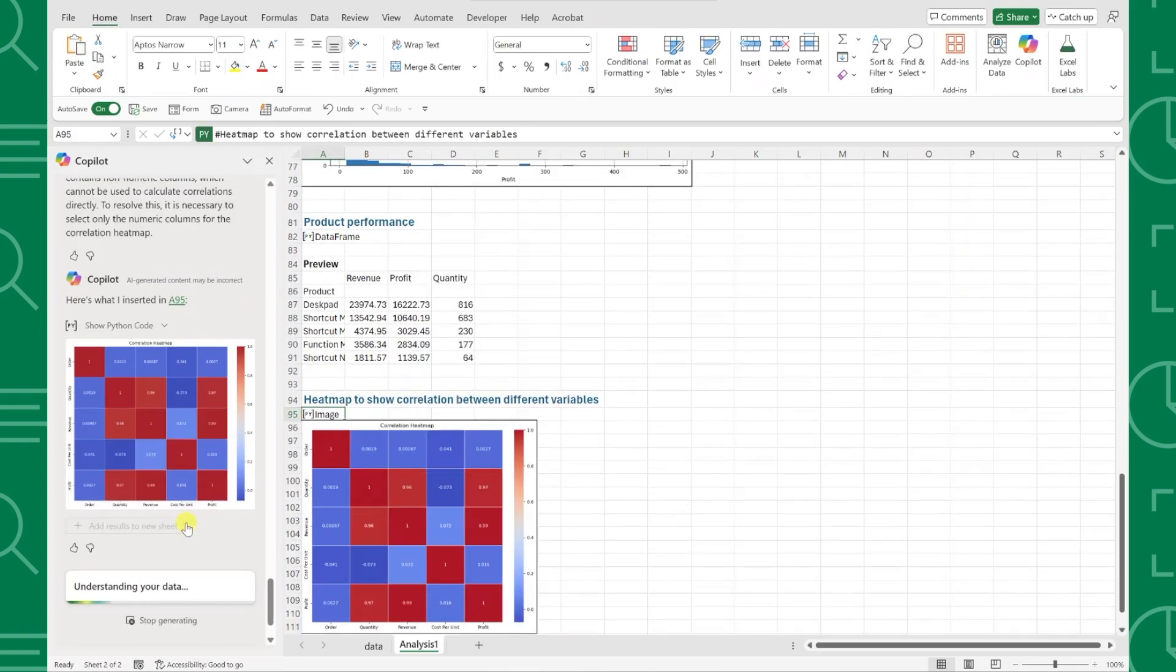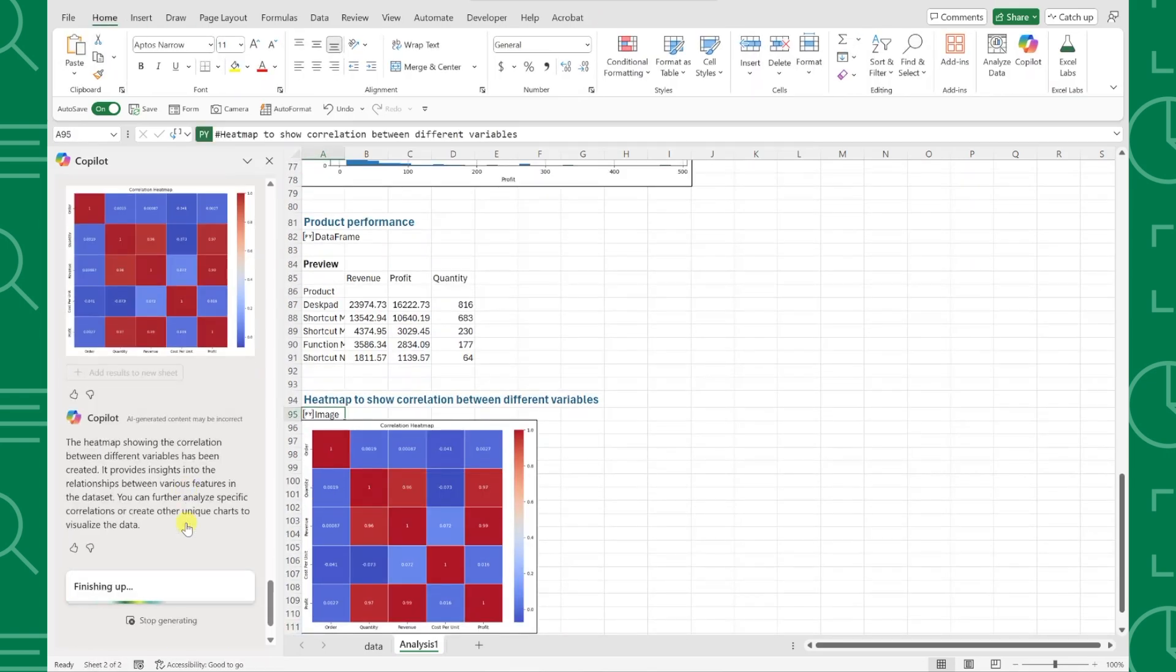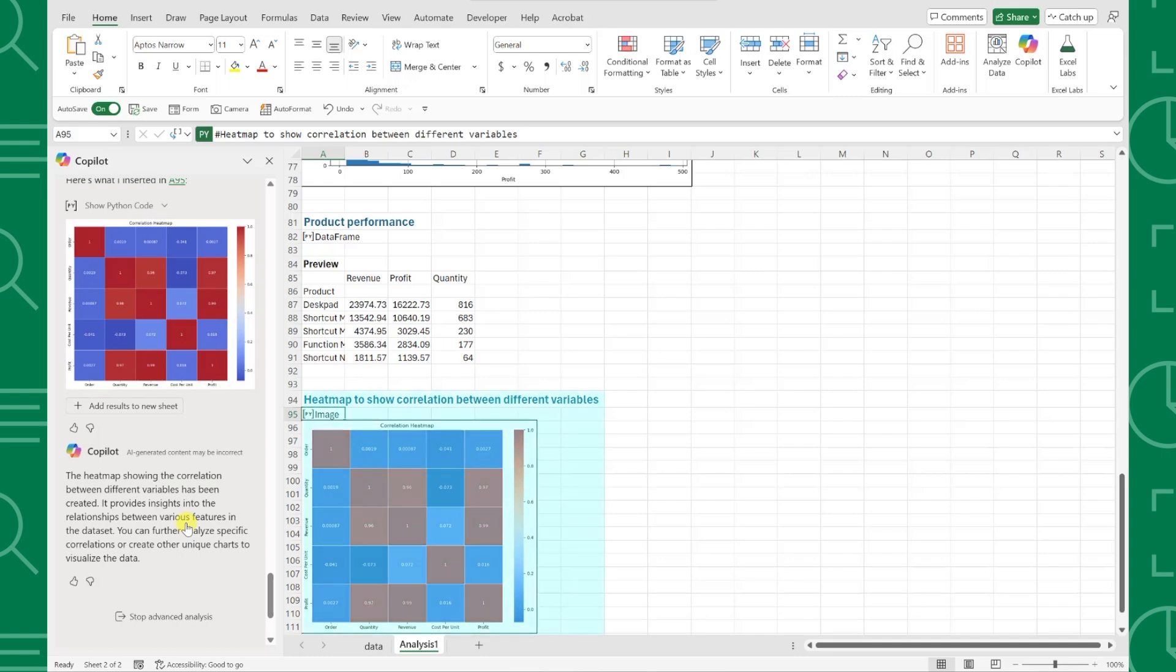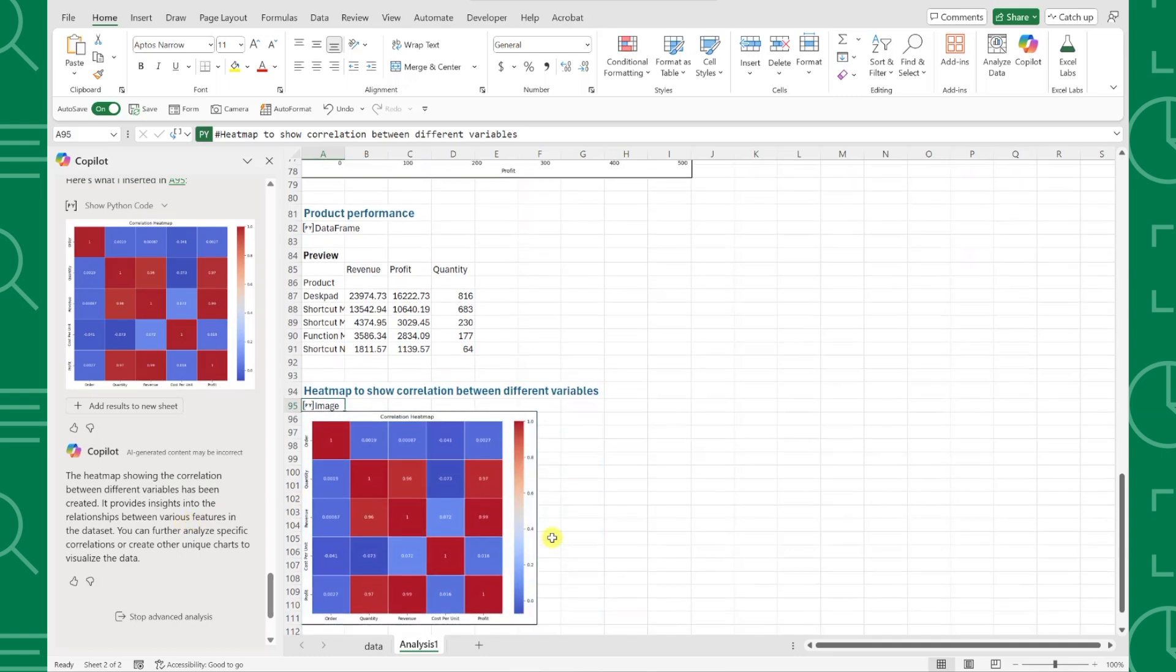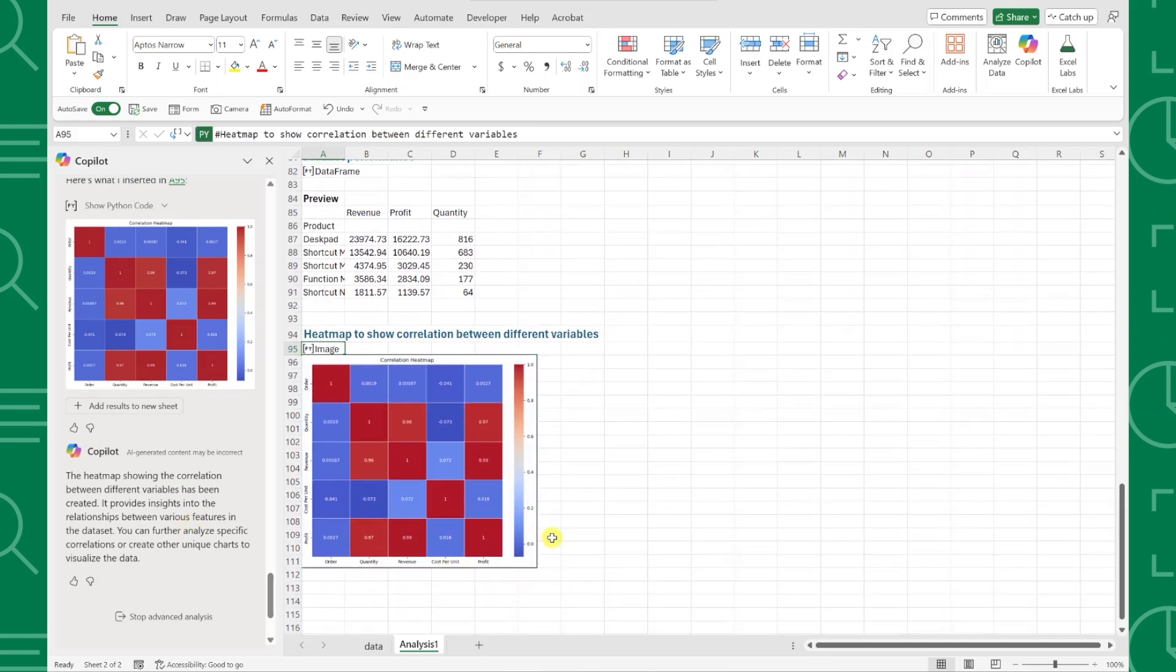Within seconds, Copilot created a Heatmap chart, inserted it into our Analysis tab, and we've officially built an entire dashboard using Python without writing a single line of Python code. How cool is that?